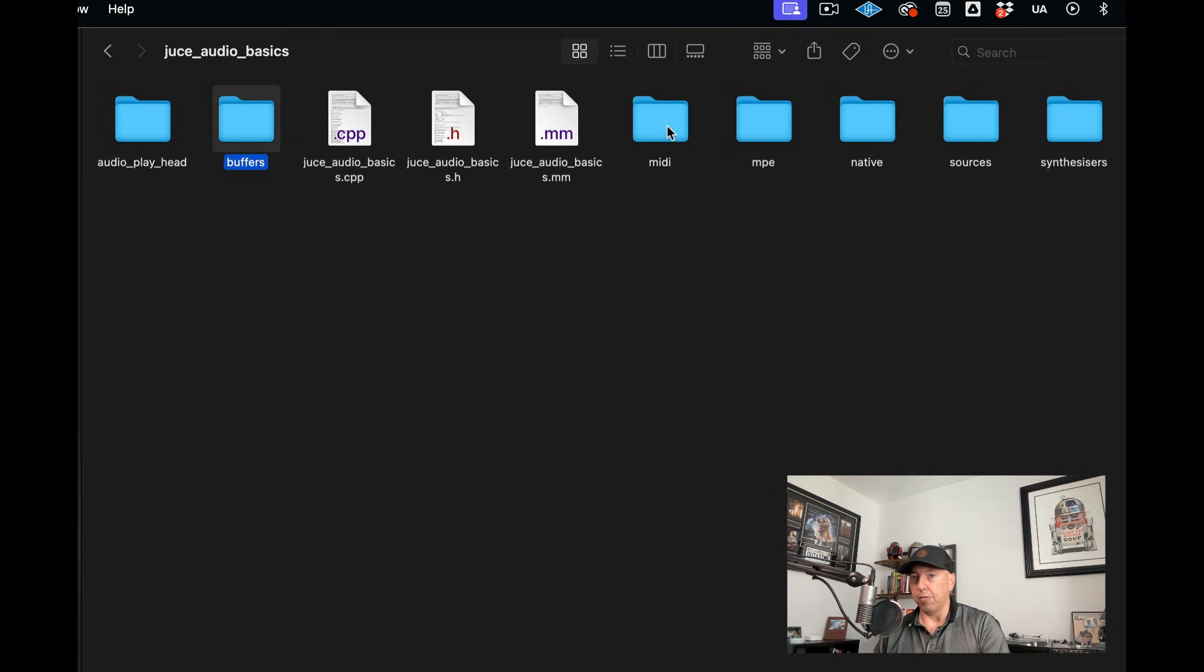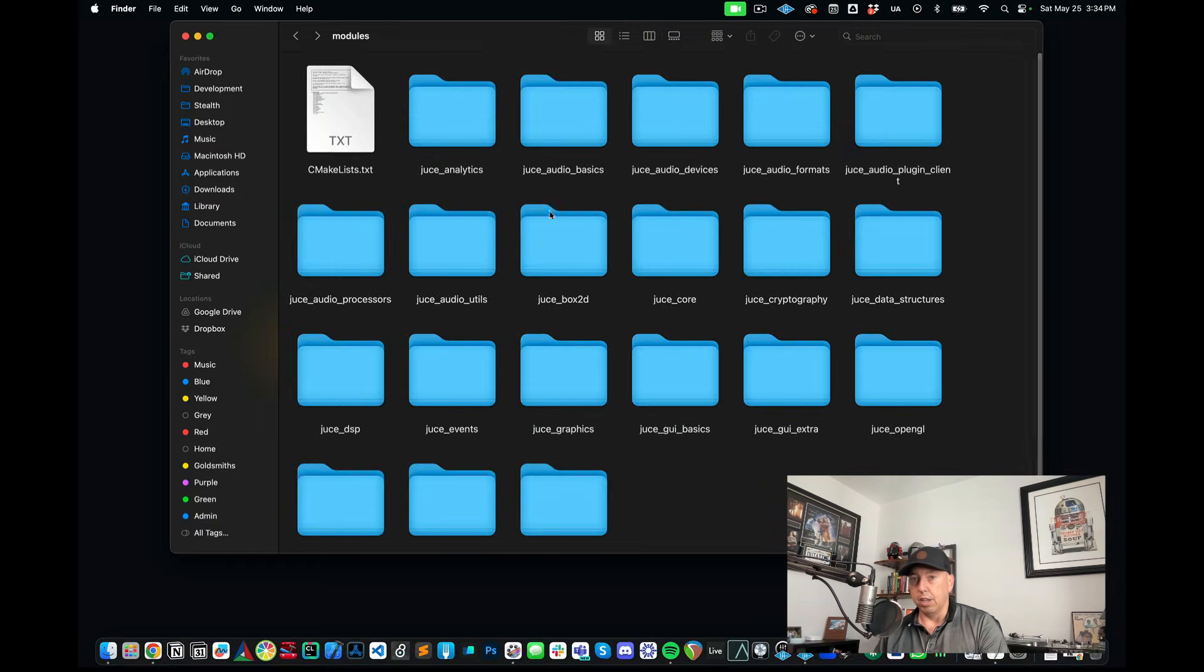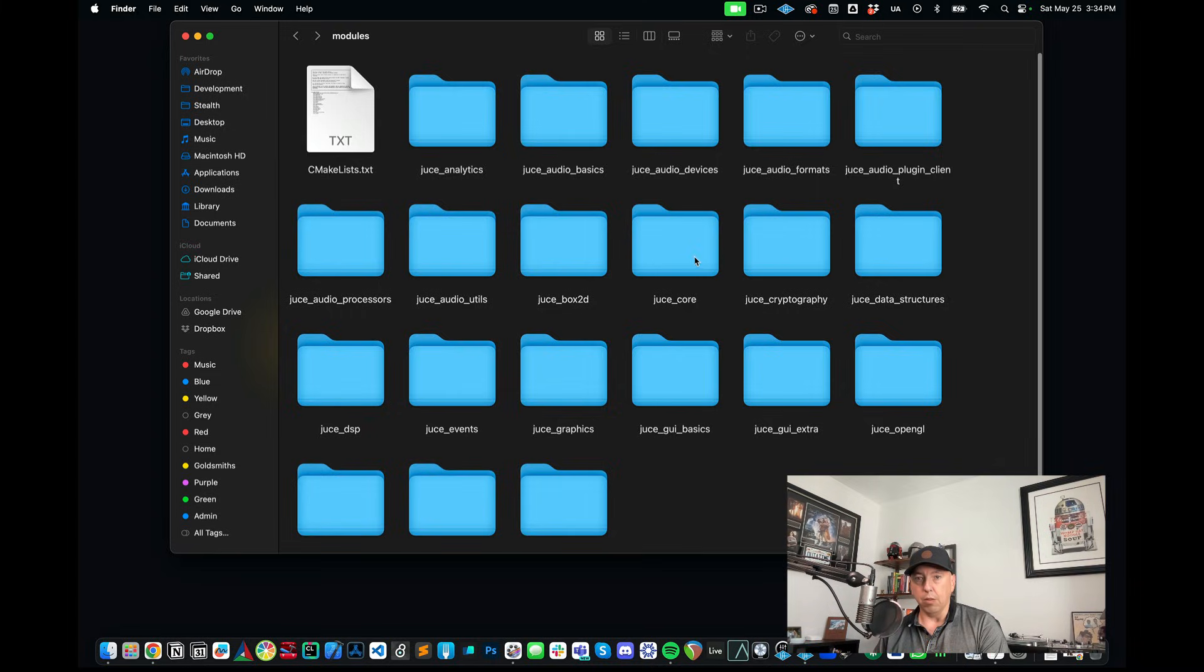So one of these is Audio Basics and in here you have once again some of the things that you would typically need to build some type of audio application or plugin. So things like audio buffers, MIDI, synthesizer classes. Let's have a look in another one.